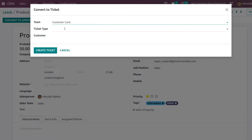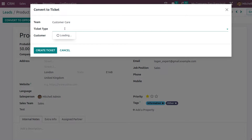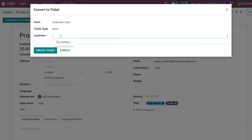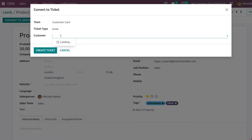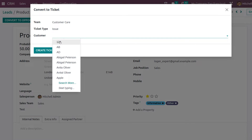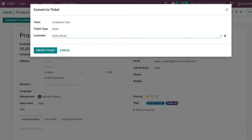I'm clicking on Customer Care. You also have the option to choose the ticket type, which is either Issue or Question. I'll mark it as an Issue. You can also choose the customer who's issuing the ticket — I'll put Anita — and then click the Create Ticket button.